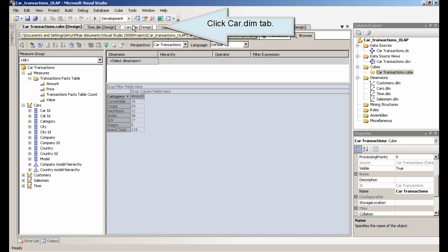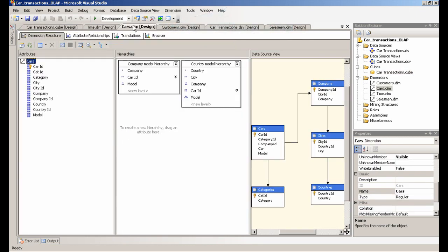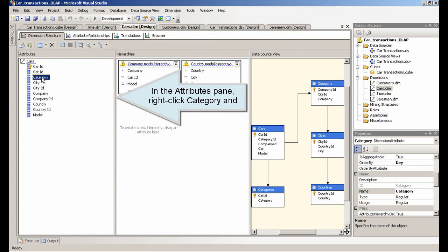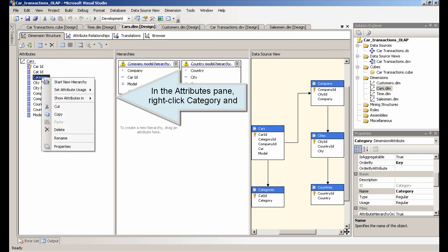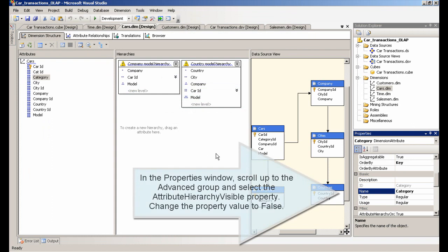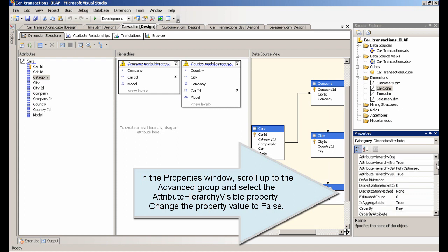Click Card Dim tab. In the Attributes pane, right-click Category and select Properties. In the Properties window, scroll up to the Advanced group and select the attribute hierarchy visible property. Change the property value to False.